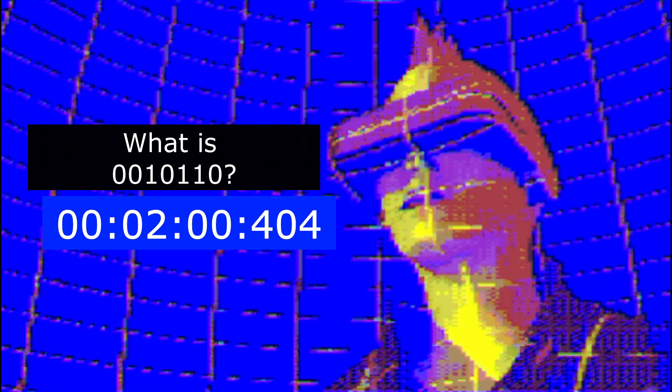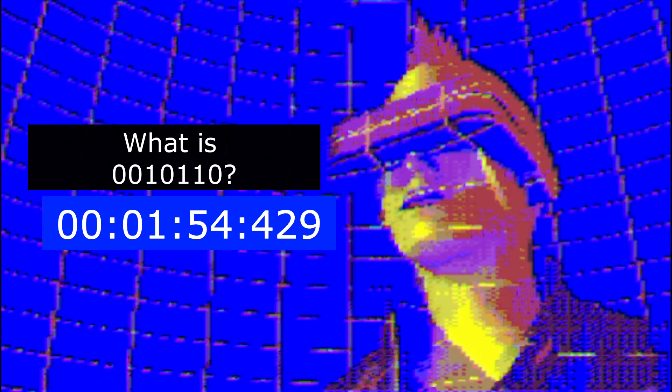0010110. Fly the flag. Victory is realized. Victory is an algorithmic certainty.